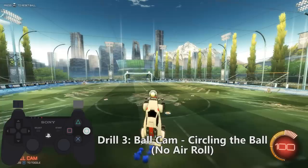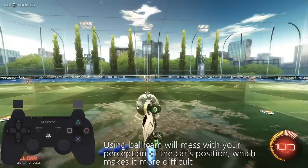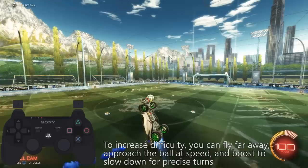Drill three is ball cam circling the ball without air roll. You just try to stay afloat and go around the ball. You can start with big circles at high speeds, or go really close and do tiny adjustments at slower speeds. The point of doing this in ball cam is that the camera will mess with your perception of the car's position, so it makes it quite difficult. To increase difficulty, you can fly up and far, approach the ball at speed, and boost to slow down and swing around the ball. You can get creative with this one.